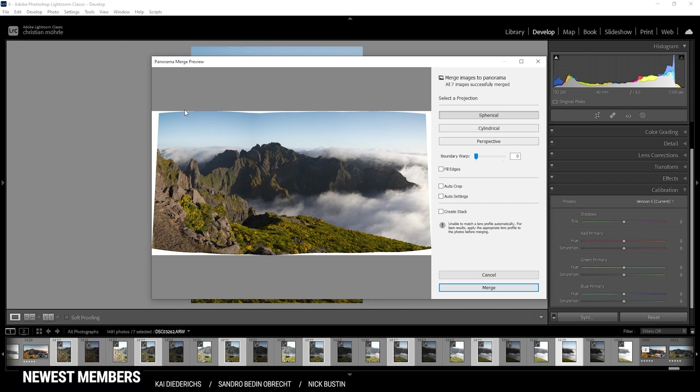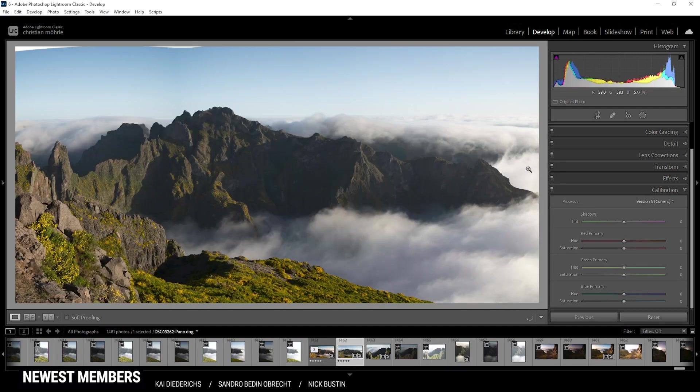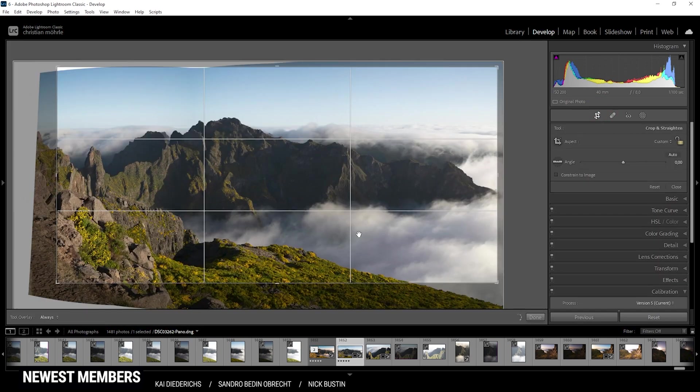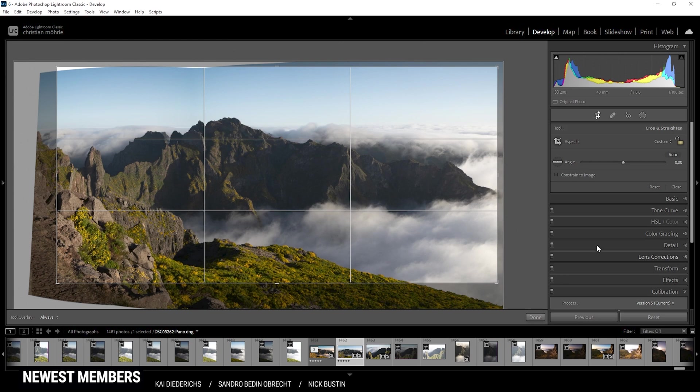This process may take a while depending on your system. For this image, I didn't change anything. I just use the basic settings and hit the merge button. You will end up with an image like this. But of course, I have already cropped it a little bit to get rid of all those gaps at the border of the image and just frame the mountains in a more pleasing way.